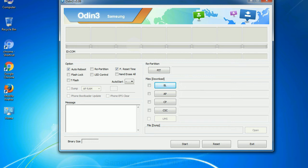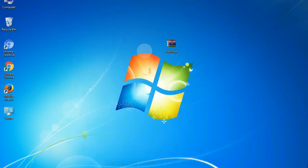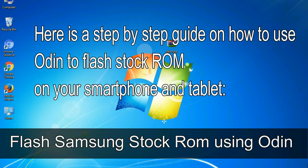You need to select the right file against each button. Click on the button, browse and select the appropriate file. Here is a step by step guide on how to use Odin to flash stock ROM on your Android smartphone and tablet.